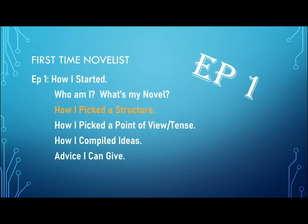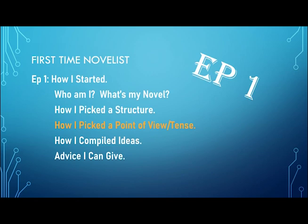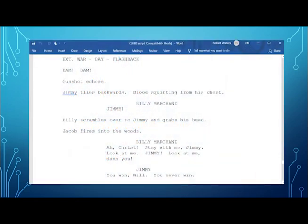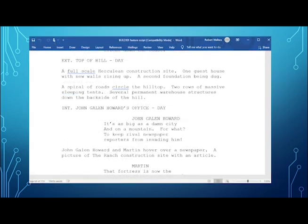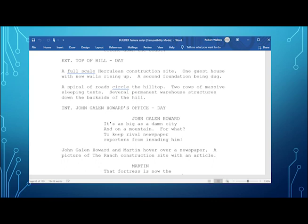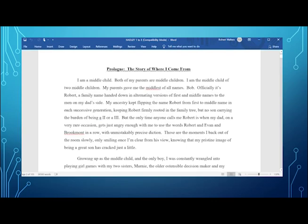Well, I came from screenwriting. And screenwriting is first person present tense. A gunshot echoes. Jimmy flies backward blood squirting out of his chest. I knew first person was how I learned to write. Spiral of roads circle the hilltop. Two rows of massive sleeping tents. Everything in screenwriting is super short. Well, that does not work for a novel. Novels are about elongated passages that have great details in writing. But then when I thought about my story being about filmmaking, I thought, why can't I do first person present tense? My opening, I am a middle child. Both of my parents are middle children. And it was easy for me. So I really did choose present tense first person.